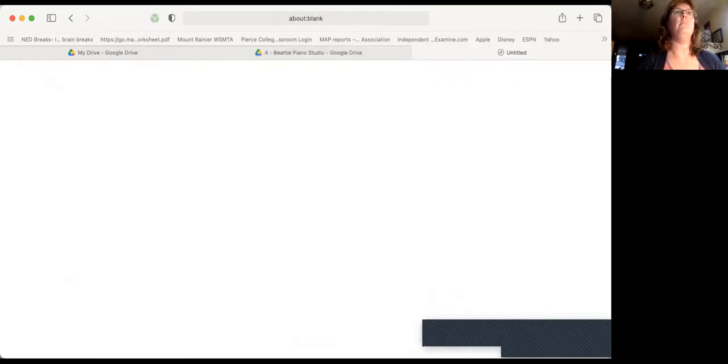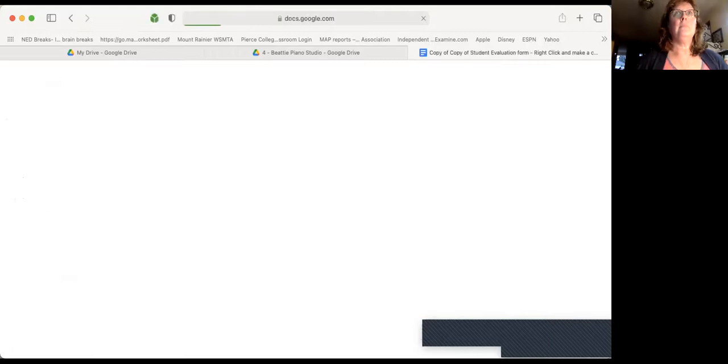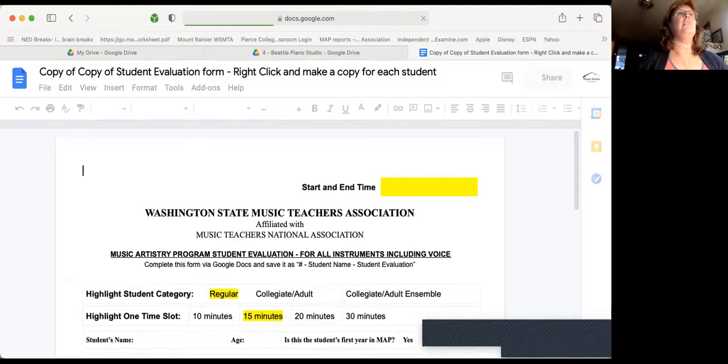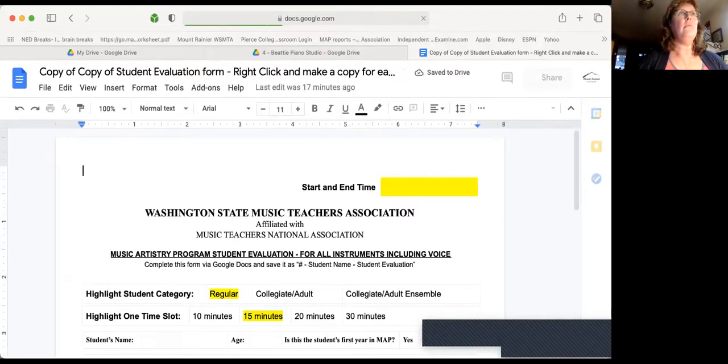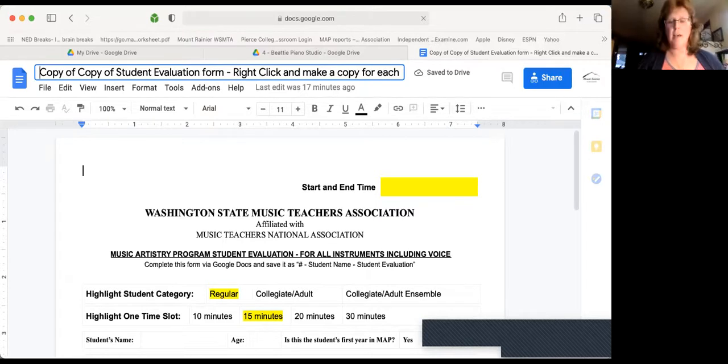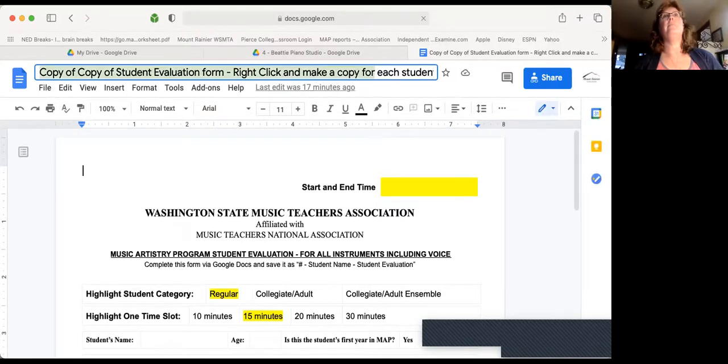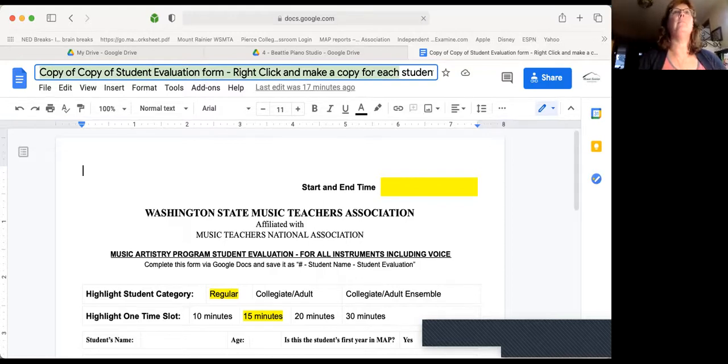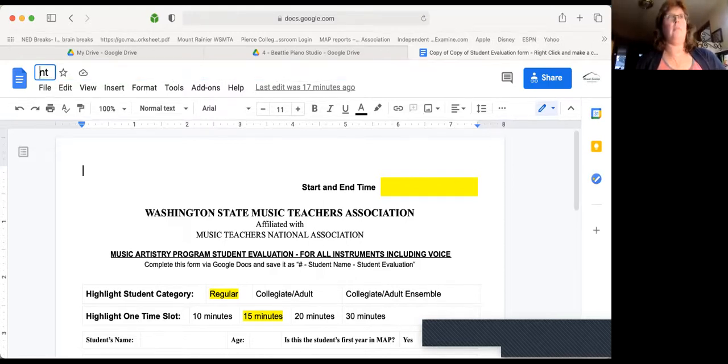I'm going to open this up. I'm going to come to the top of the page and see where it says copy of copy. Well, I'm going to click there, I'm going to highlight all of that. I'm going to get rid of it.